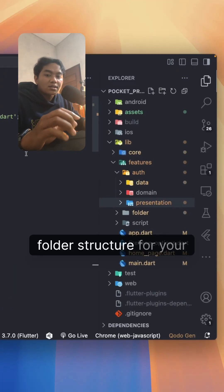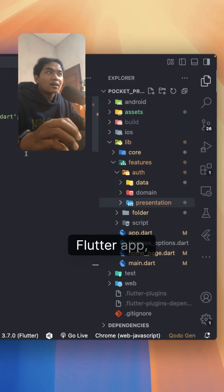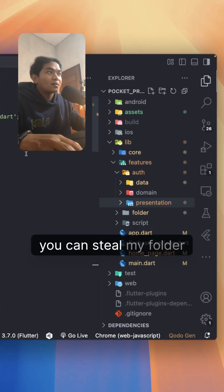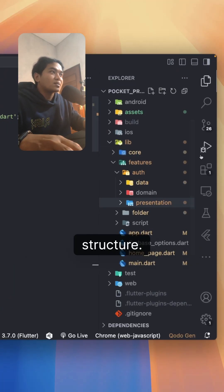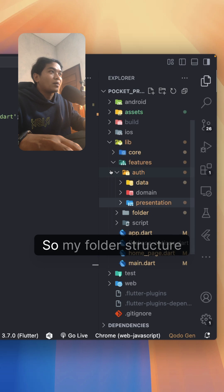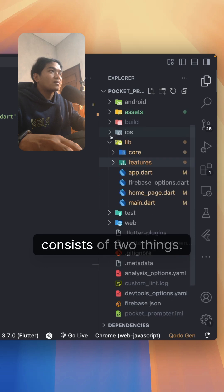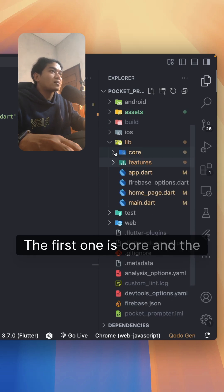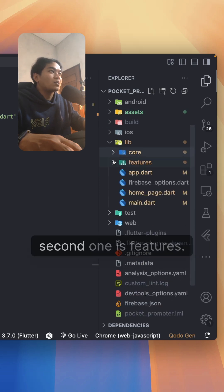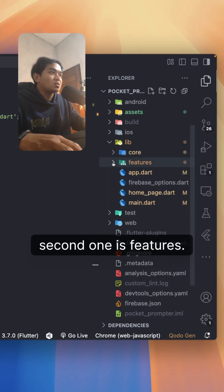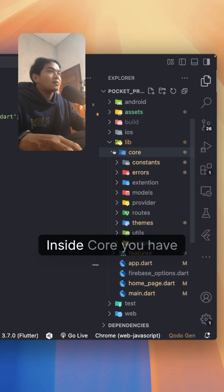If you're looking for the best folder structure for your Flutter app, you can steal my folder structure. My folder structure consists of two things: the first one is core and the second one is feature.